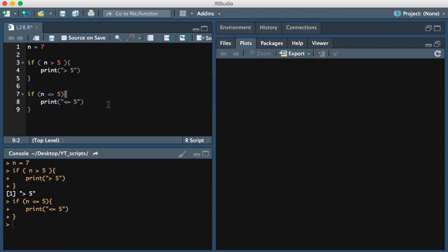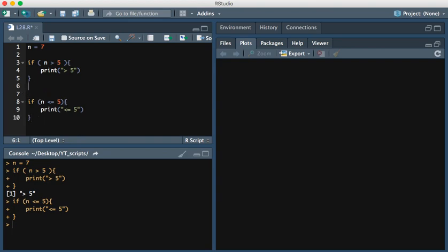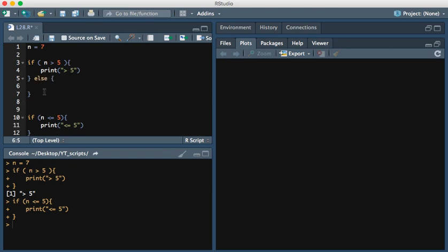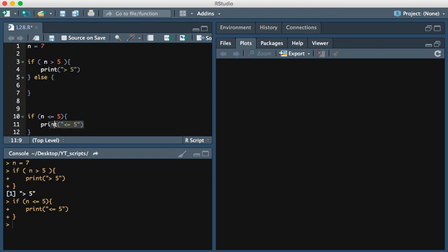Suppose we wanted to combine this into one statement. How could we go about doing that? We could do that using the else statement. The way in which we'll do that is we add else and then we place the print right here, the less than or equal to 5.